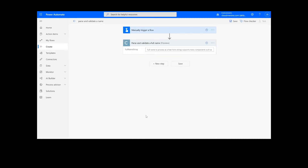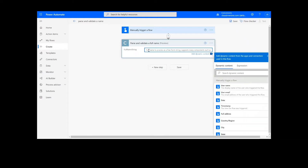Note that if you've never used one of our connectors before, you will be prompted to enter your API key. This is free on the Cloudmersive website with no commitment, and once you've entered it here, you won't be asked for it again.